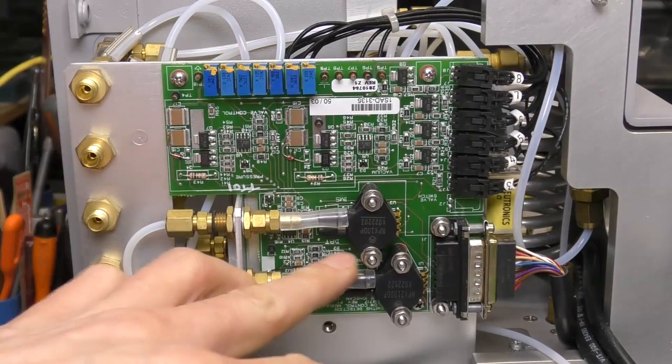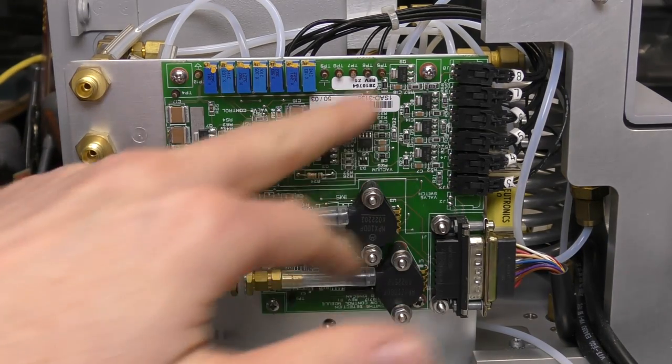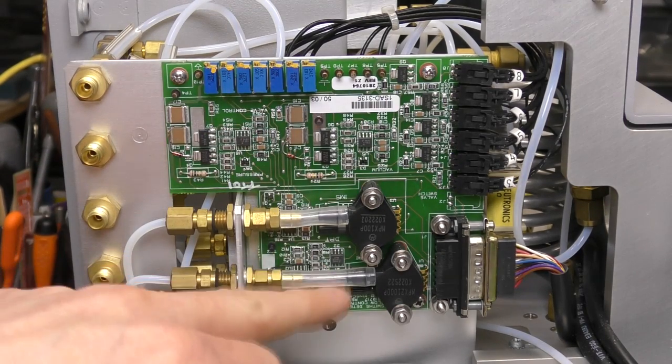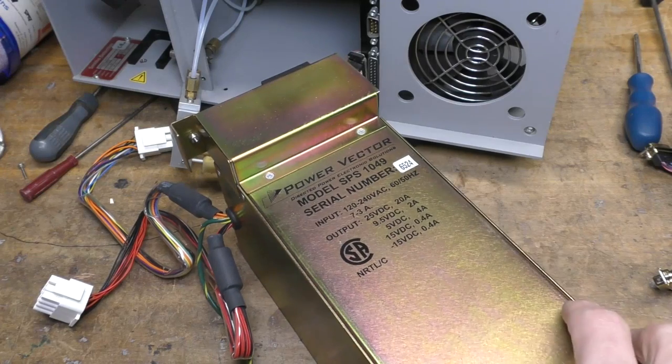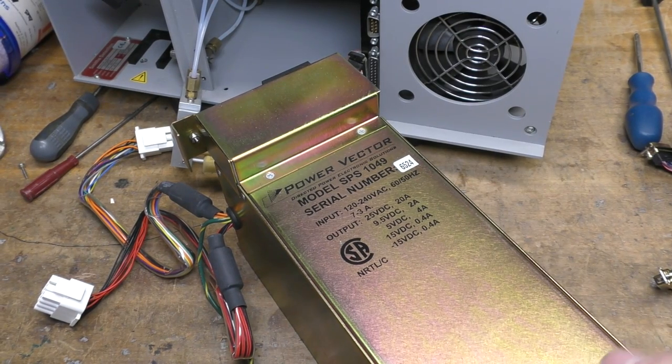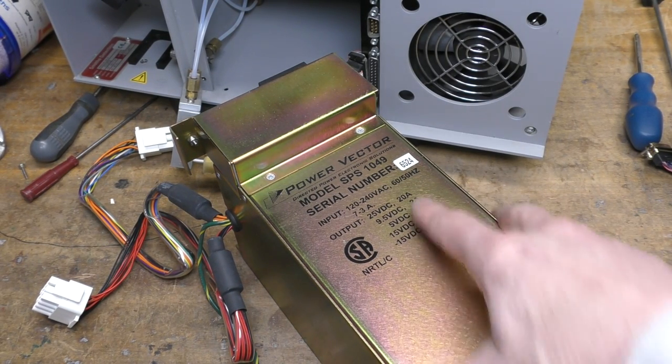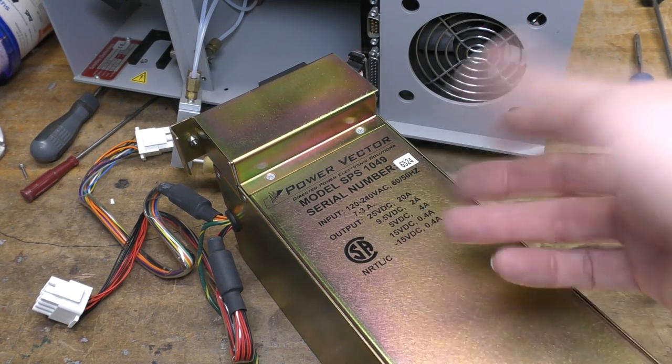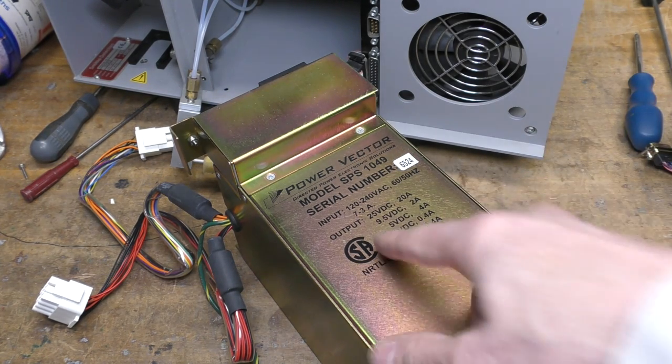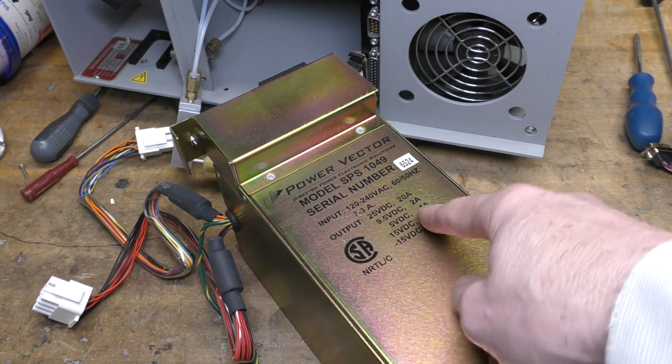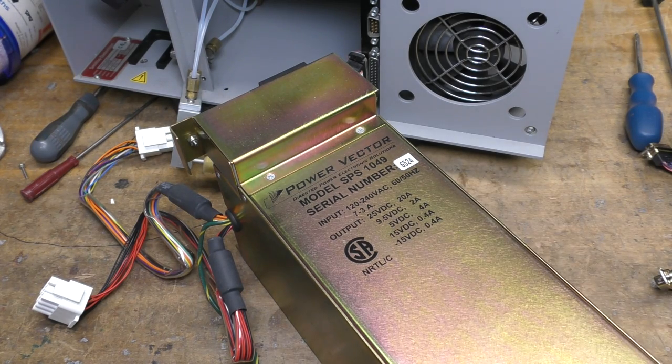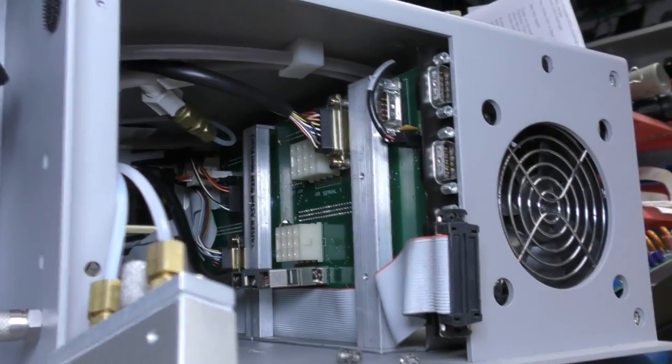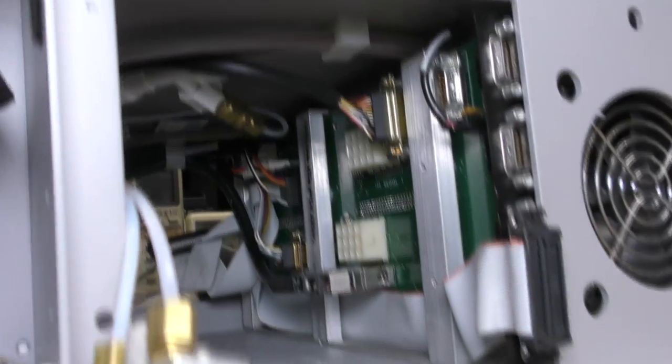PCB here on the side with a couple of pressure sensors and some drivers for the various solenoid valves. Just signal conditioning here for the pressure sensors and some calibration adjustments for those. Power supply looks like it's either fully custom or a customized version. Slightly unusual outputs: 25 volts, 20 amps - that's for the heaters and stuff. And the solenoid valves and pumps. 9.5 volts, 2 amps for the display. 5 volts for the logic stuff. Plus minus 15 would be for some analog bits. This is just the back of the backplane. The various parts of the system plugged into it.